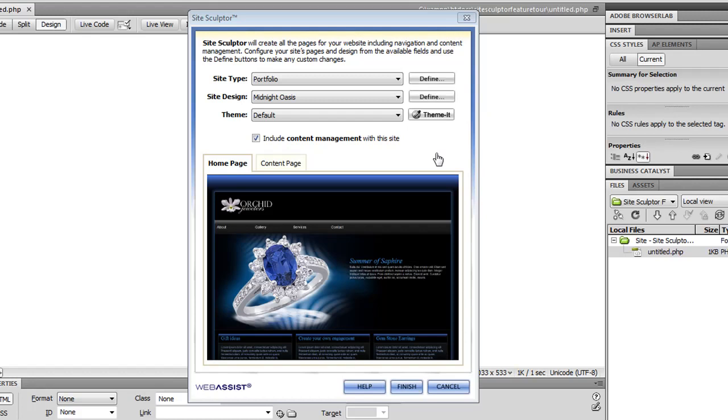In this feature tour, I'm going to show you SiteSculptor, WebSys' new Dreamweaver extension. This extension, which is the latest edition of SiteAssist Professional, will create your entire website, including navigation and even content management, in just a few minutes.